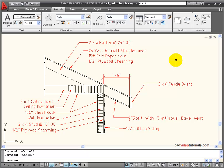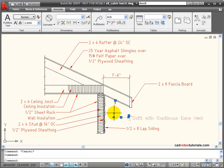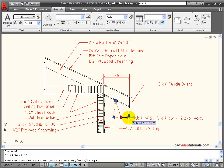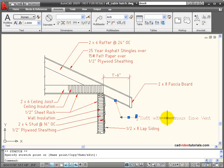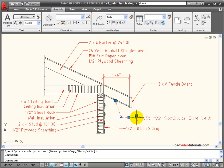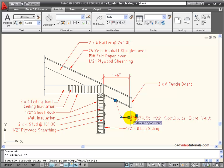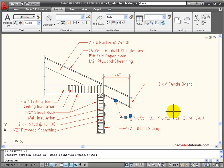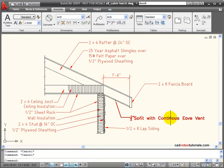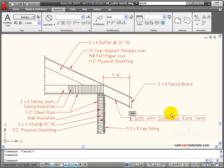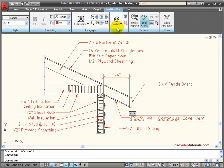Also like my dimensions, my multi-leaders, when clicked on, act as one object. When my grips light up, I can change the position of the leader and I can change the length of the landing. Or if I double-click directly on the text, it opens my multi-line text editor for editing the text contained in the multi-leader.